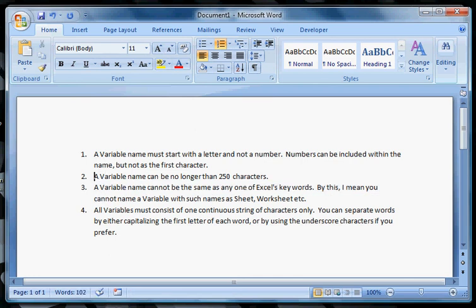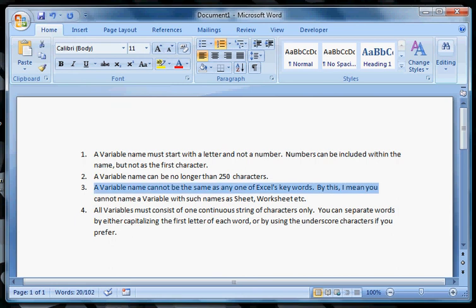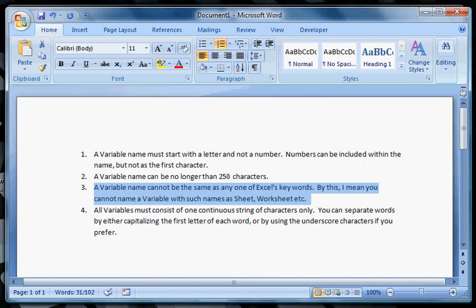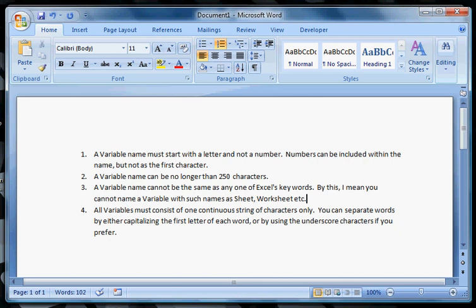A variable name cannot be the same as any one of Excel's keywords. By this I mean you cannot name a variable with such names as Sheet, Worksheet, etc. Just be careful when using variables not to use something that Excel uses. For example, one time I used a variable name as End and that's actually a command because when I created that Sub, at the end it said End Sub. So that's a command within Excel. If you try to declare that as a variable, you're trying to overwrite Excel's commands and it's going to say no because I won't know whether you want me to use the End command or your End variable.